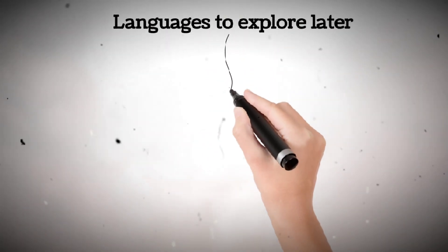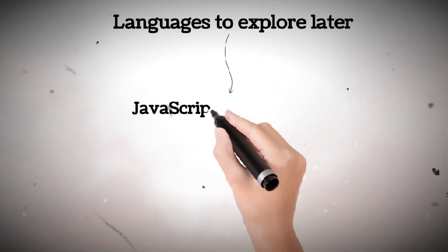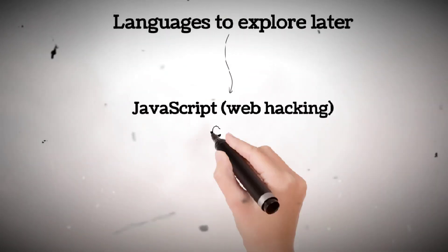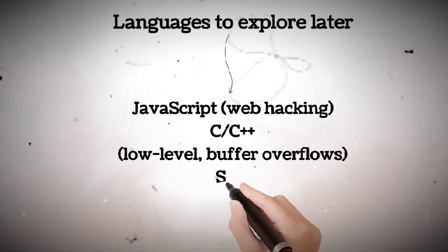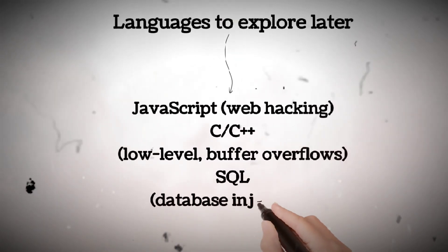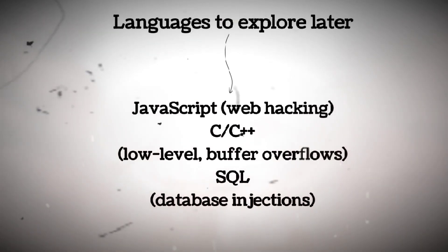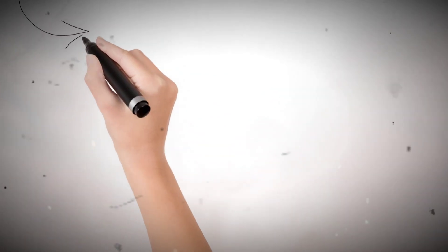Other languages to explore later: JavaScript for web hacking, C and C++ for low-level buffer overflows, SQL for database injections.